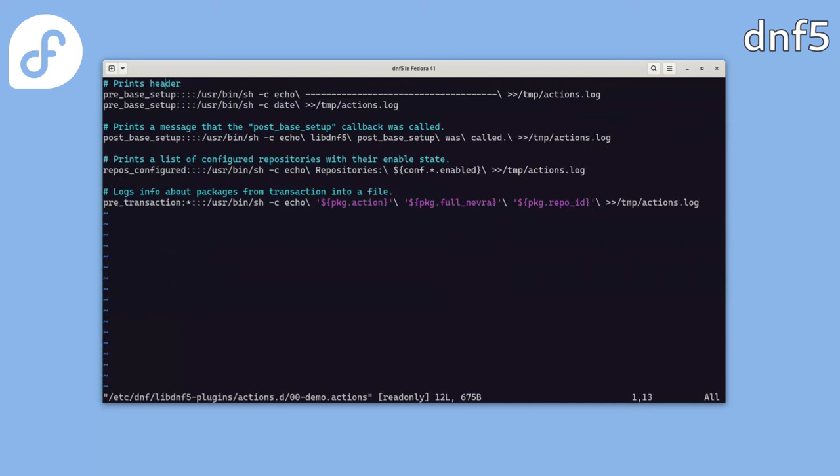And looking inside, each line specifies an action to execute when using DNF5. The line always starts with a callback name defining when it will run, followed by some options in columns like filters, package filters. And it always ends with the most important part: a command to execute. For example, we'll append a separator and date to a log file at pre-base setup and log that the post-base setup was called. Then when the repository's configured hook is triggered, we'll log the repositories and their enabled states. And lastly, if the transaction is part of the command, we'll log the package info before its execution.